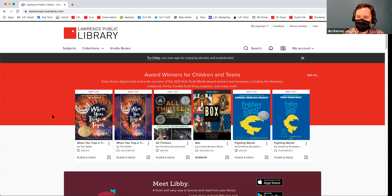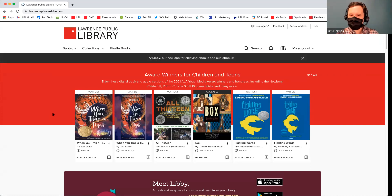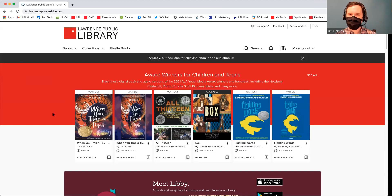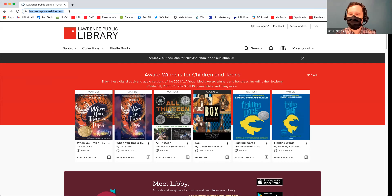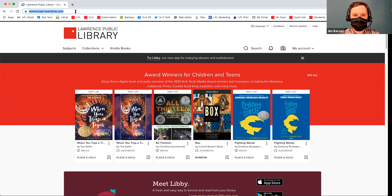The first thing I notice when I launch OverDrive is it looks really similar to our library website, because you went through our website, it knows you're coming from Lawrence Public Library — it has our LPL logo up at the top. But we're now on OverDrive. The way you can tell is if you look up at the address bar, you'll see LawrencePL.OVERDRIVE. This is something I found a little confusing because it kind of looks like you're on our website, but you've actually gone to a different website.